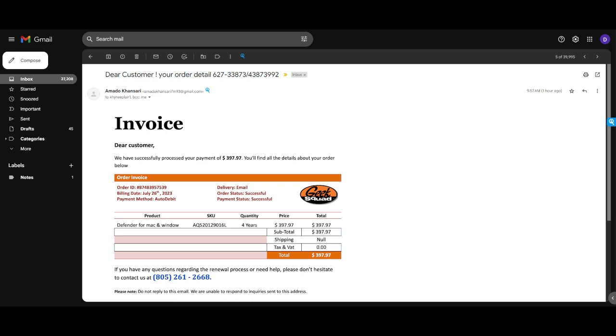99% of the time, unless it's a small mom and pop business, you're going to see a customized domain, whether this be, since this is from Geek Squad, whether it be Best Buy, Geek Squad, a company like that. So coming from a Gmail, it is already a pretty great indicator that this is a phishing email, but let's go ahead and dive a little bit deeper.